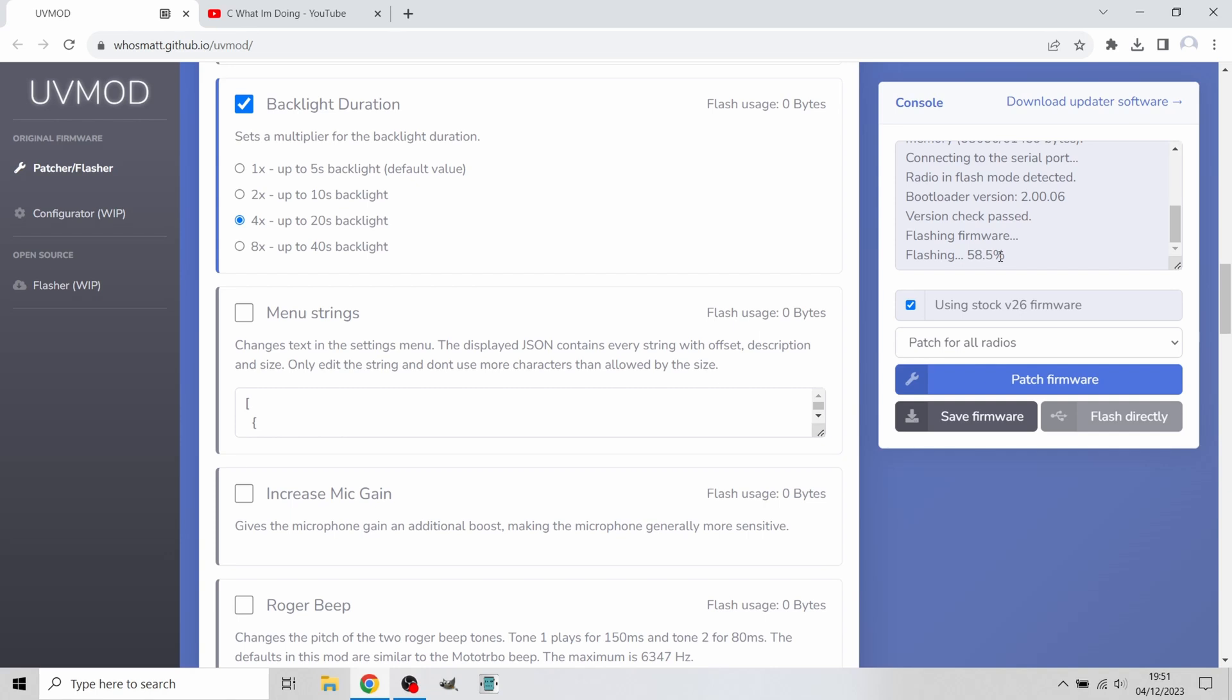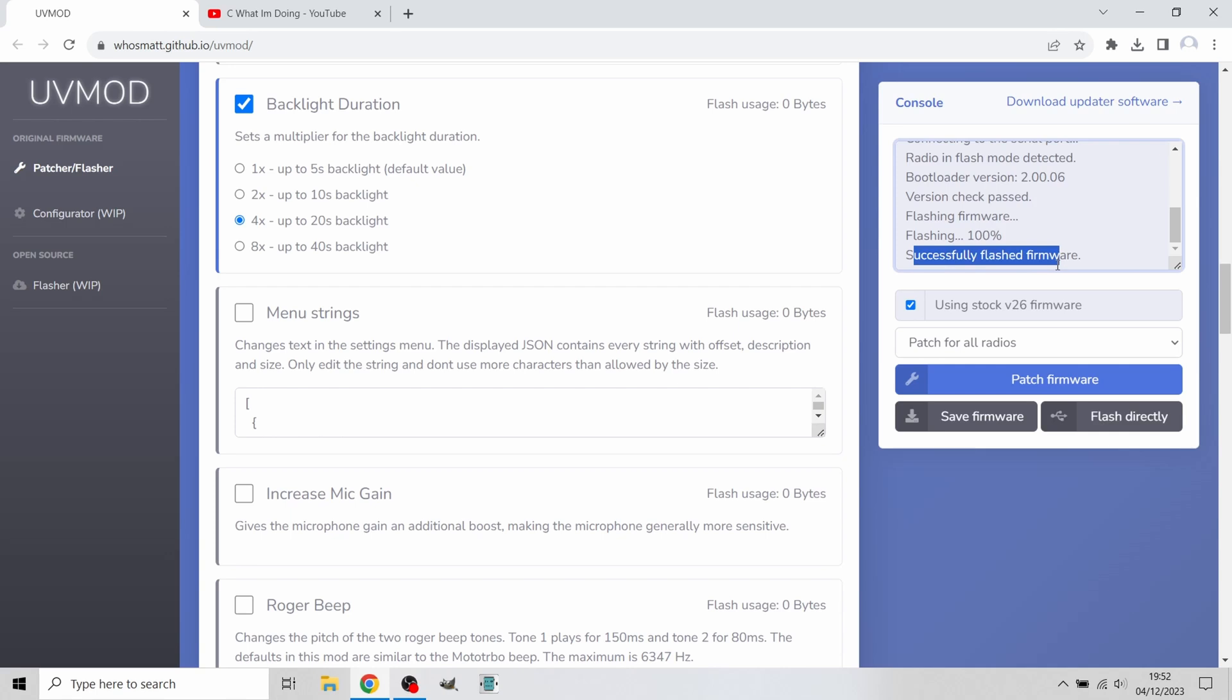Once it's got to 100%, I'm going to safely disconnect the radio by unplugging it. We're going to move back to the camera and show you that this has been complete. As you can see, successfully flashed firmware. The radio has just restarted. I'm going to disconnect it now. It is now disconnected and I'm going to move over to the camera.